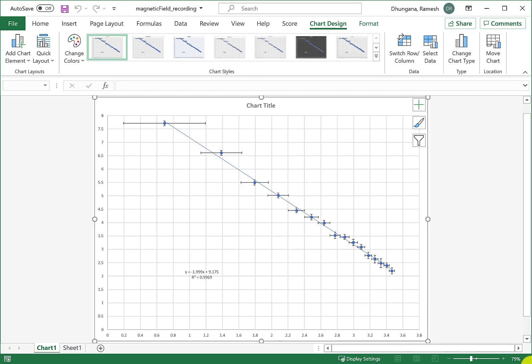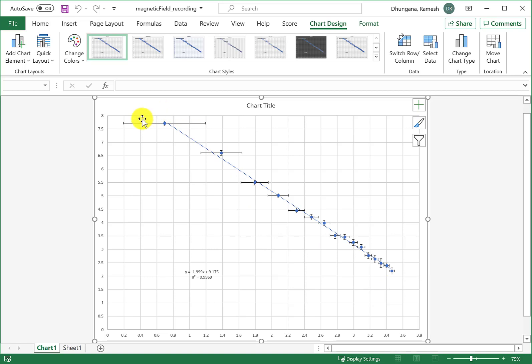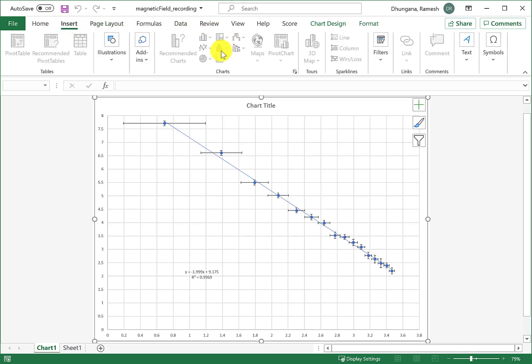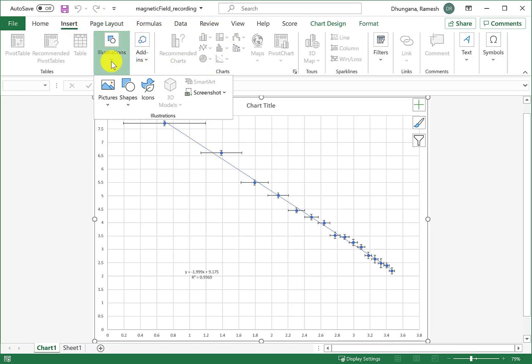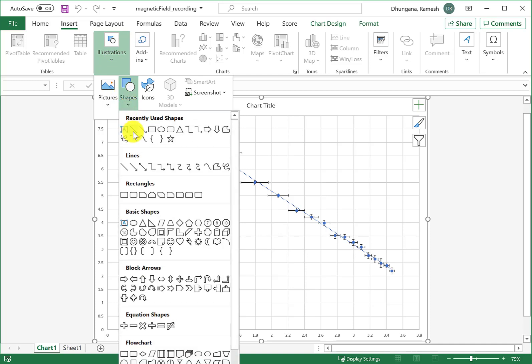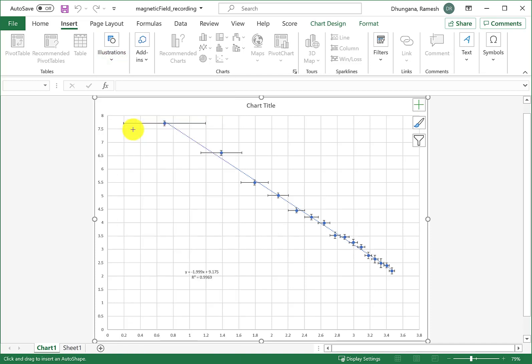What we want to do is draw two slope lines: one maximum slope line and another minimum slope line based on the uncertainties. I can go to Insert, then choose Illustrations, then Shape, and choose this line option and draw a maximum slope line.